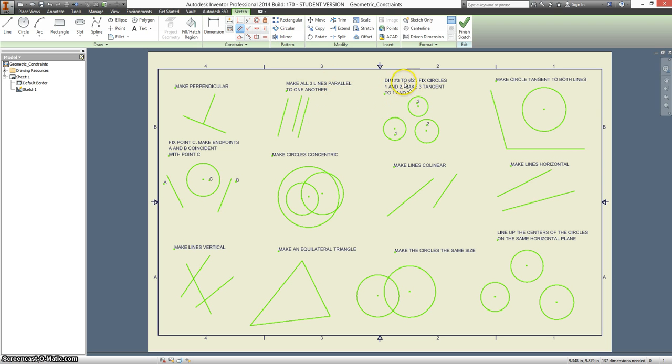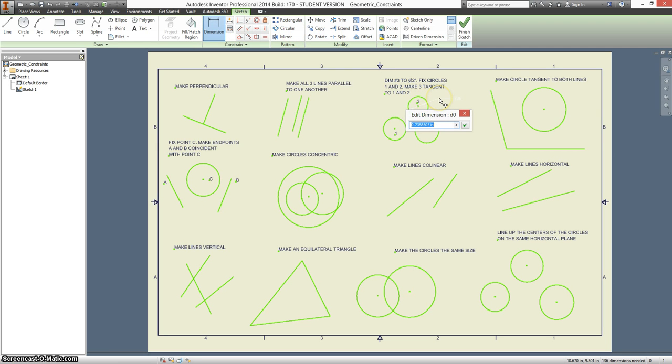It says dimension number three to two inches. This is a numeric constraint, this is not geometric, but it still works. It's all in the constraint toolbar. So we're making this two inches.